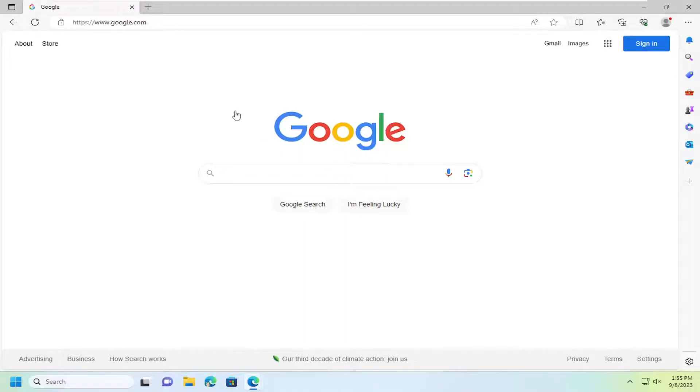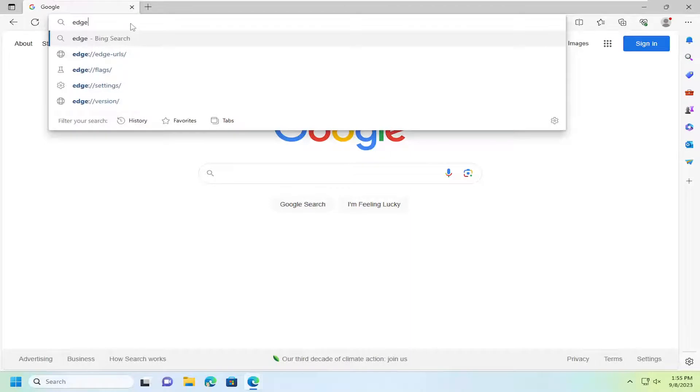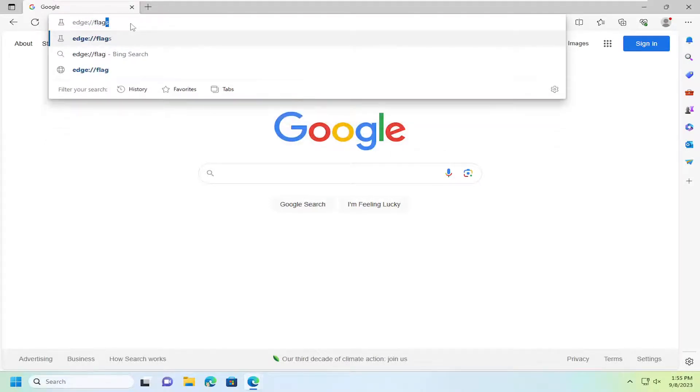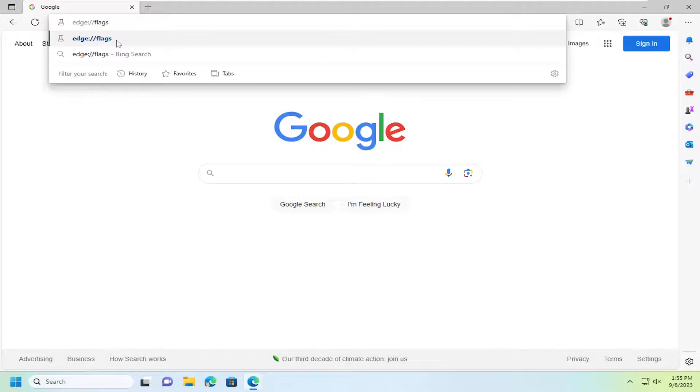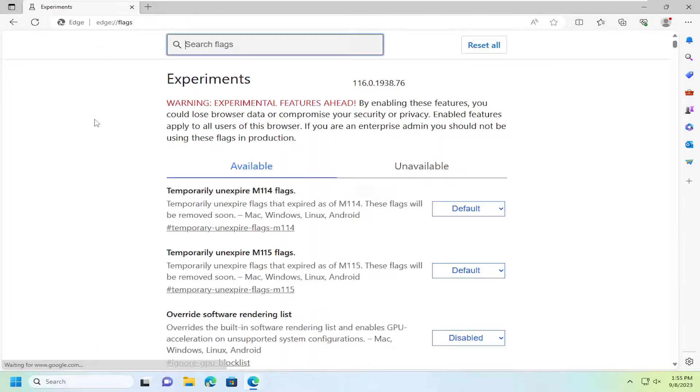Start off by opening up the Edge browser, and in the address bar up at the top you want to type in edge colon forward slash forward slash flags, exactly how you see it on my screen. Hit enter on your keyboard.